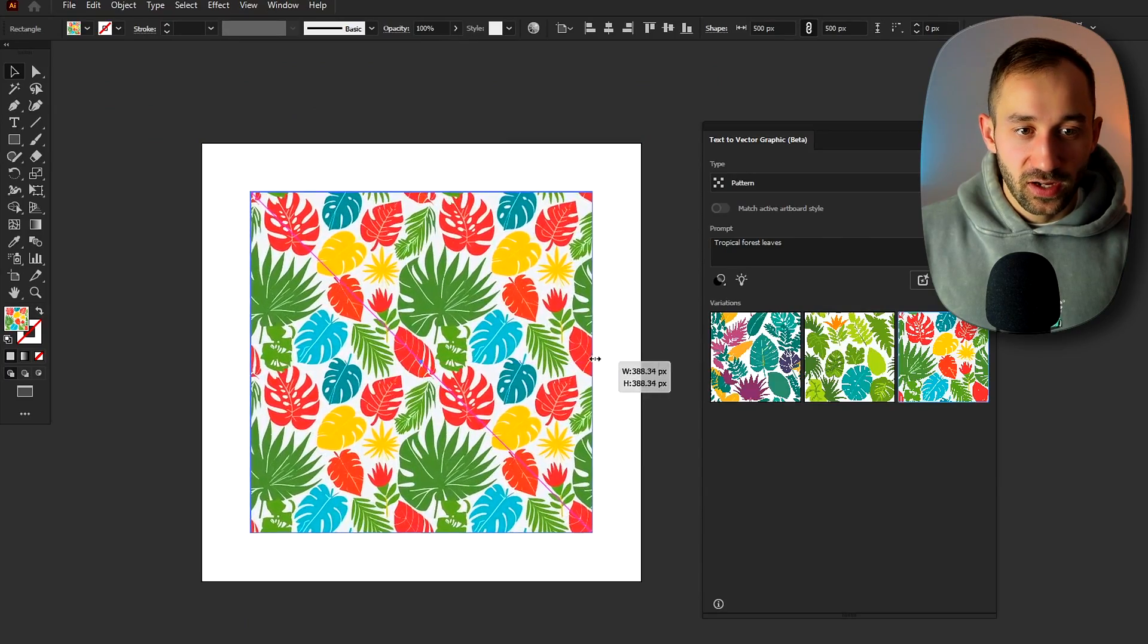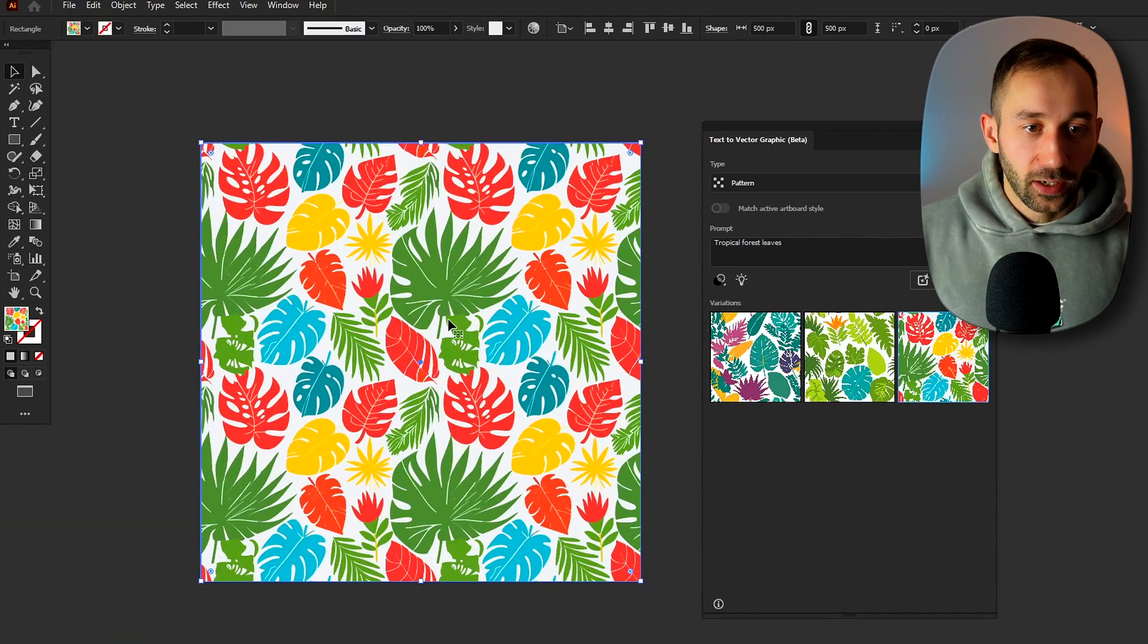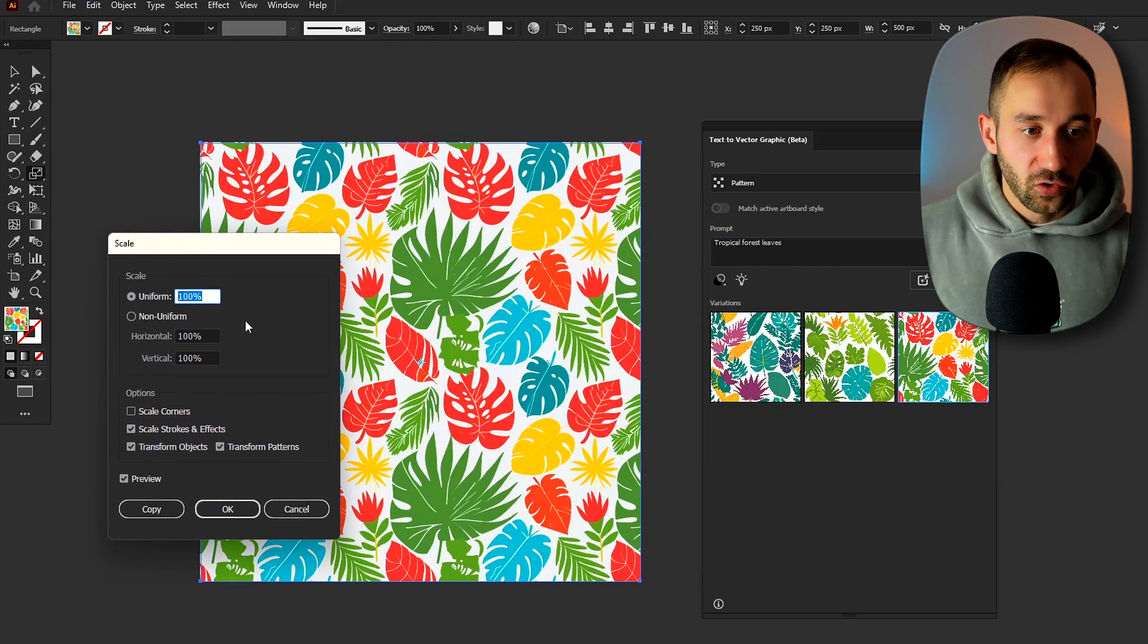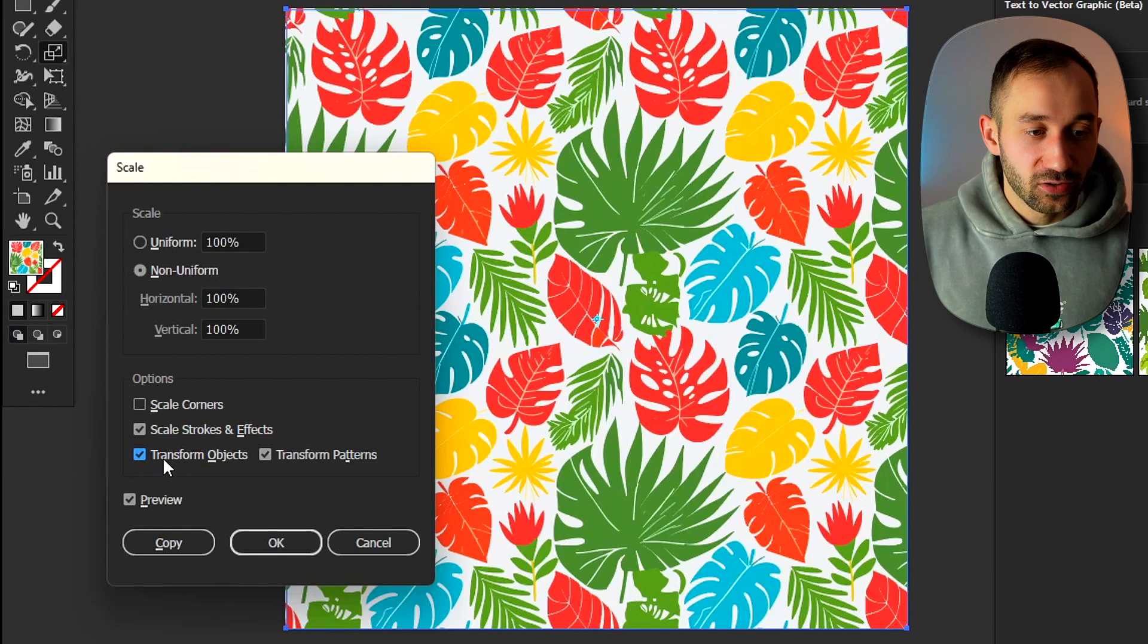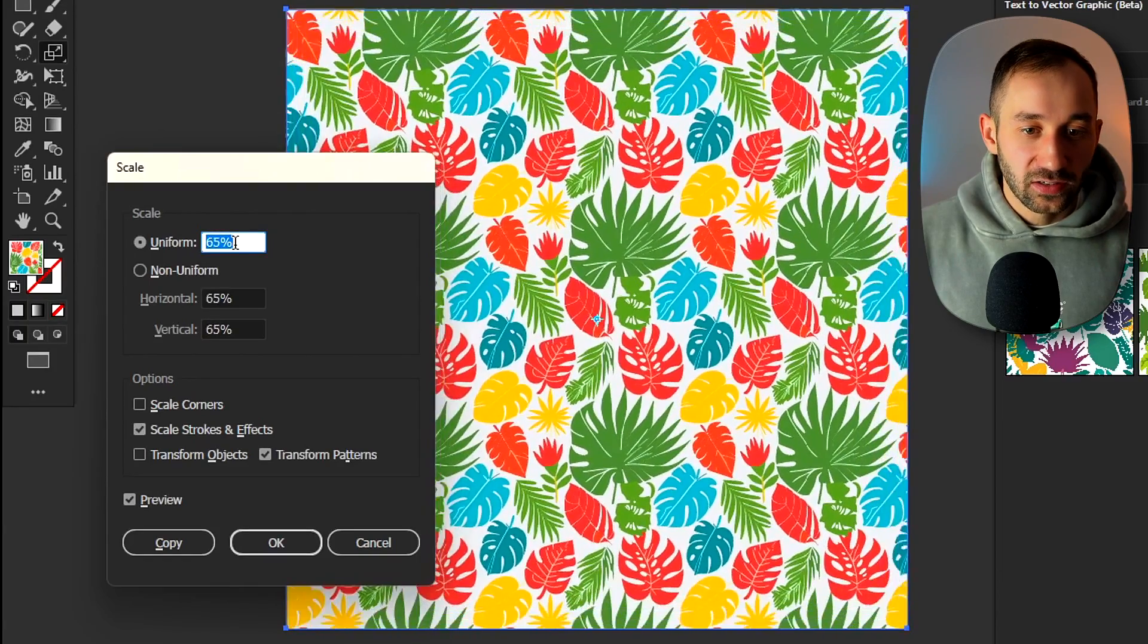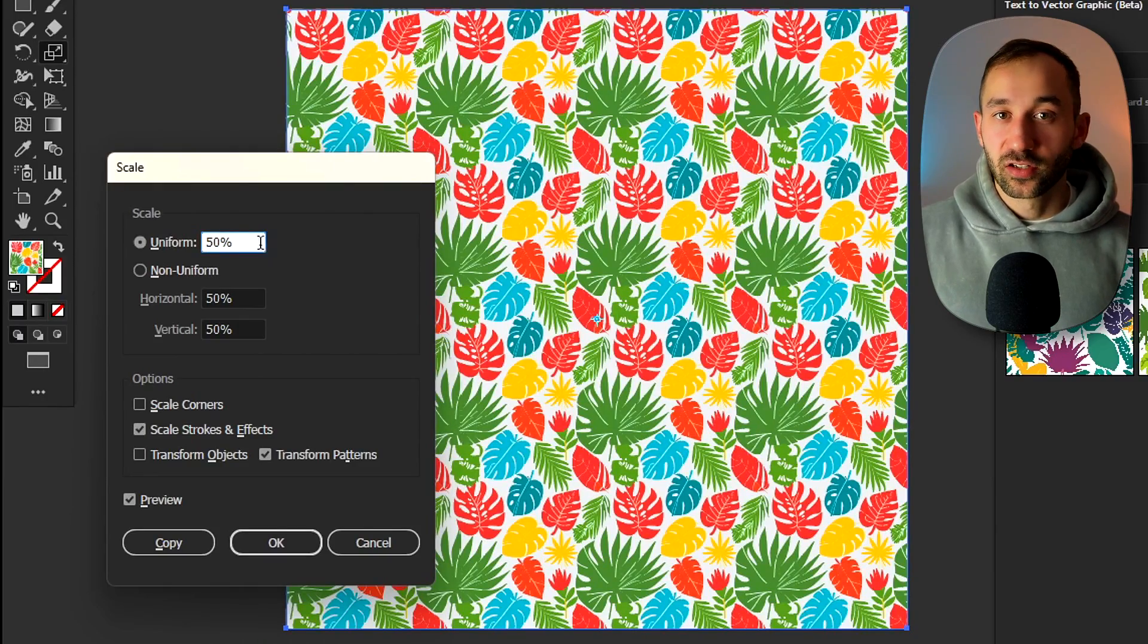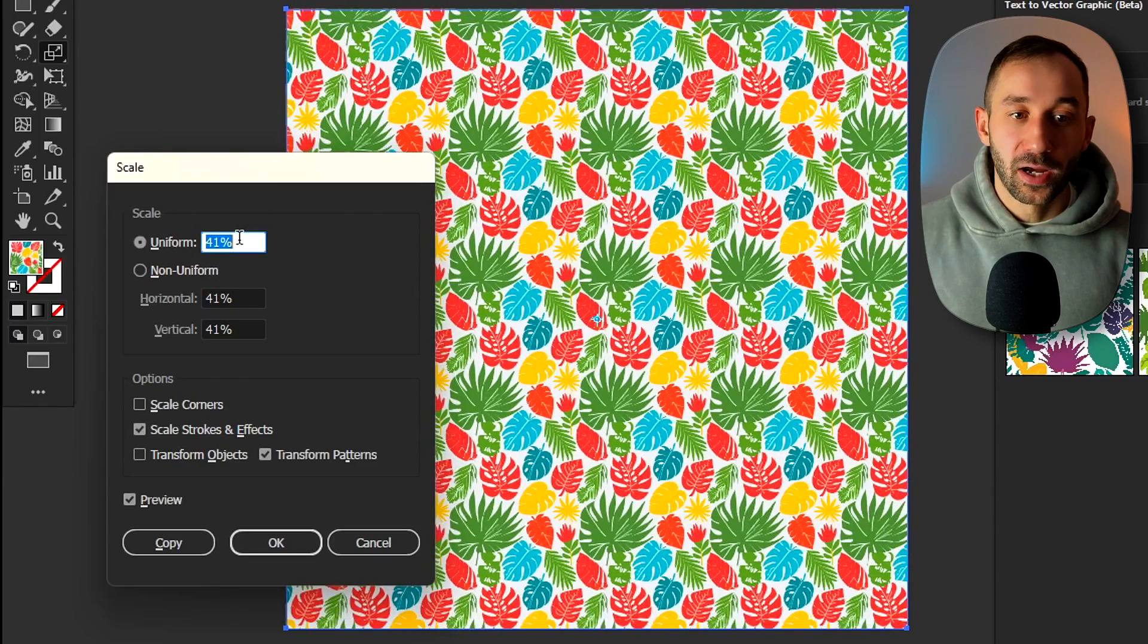And there's a few things you can do with this. You can resize this like so but you could also click into the scale tool over here. You can double click onto it to bring up some extra options. If we turn off the transform objects option down here and then change the uniform scale. So if you turn this down as you can see it's going to zoom out the pattern which means you will have more and more leaves. So if you have a massive object to cover in print on demand then zooming this pattern out might be useful.